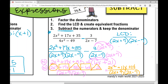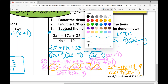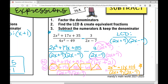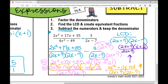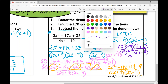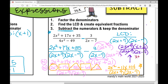Pause the video and see if you can factor that numerator. If you factored it, you'd get 2x plus 7 times x plus 2, over 2x plus 7 times 2x minus 7. You can cross off the 2x plus 7 and simplify, giving you x plus 2 over 2x minus 7 as your final answer.